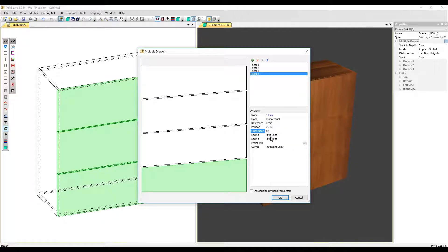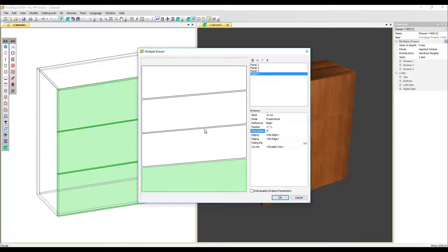There are two edging options now. The first one relates to the edge of the top draw. The second one relates to the edge of the bottom draw in each division.